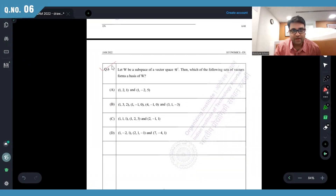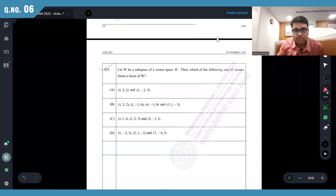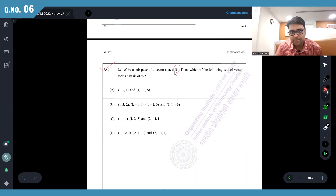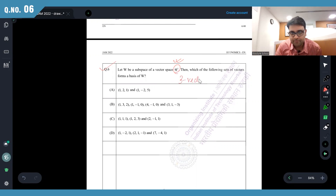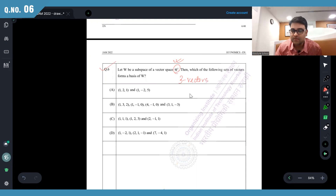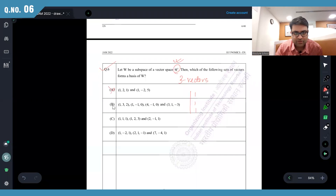IIT JAM 2022 question number six. For W to be a subspace of the vector space R³, what should happen? For R³ I need to have three vectors in R³ such that the determinant value is not equal to zero — that will make a basis for R³. Options 2 and 4 are out.